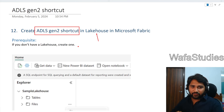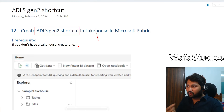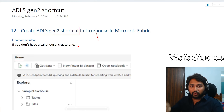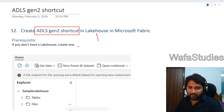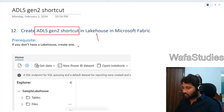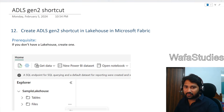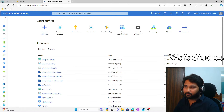In this video particularly, I want to show you how to create a shortcut for an ADLS Gen2 account. So to explain that, let's go to the browser.